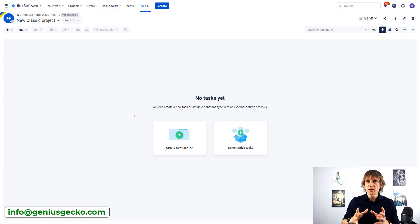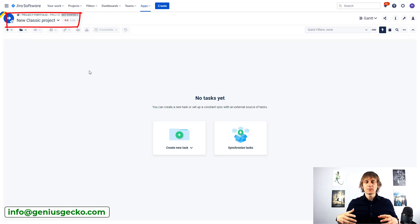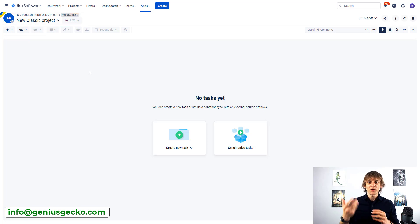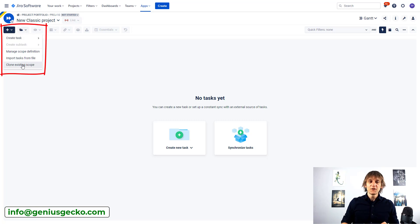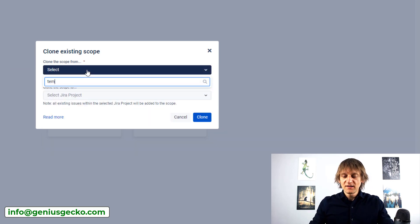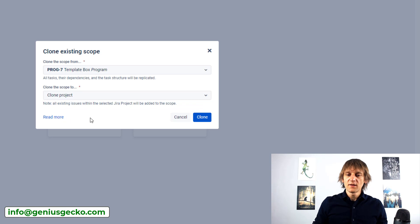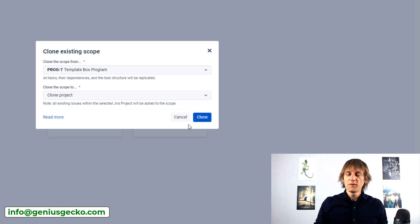Let's look in detail at how template usage might look in practice. The screen in front of you is coming from Big Picture — we are inside a clean project called 'New Classic Project.' We're not going to start it from scratch, but instead use a very neat feature in Big Picture called 'Clone Existing Scope.' We already have a template waiting, so I'm going to use the template box and point it to the clone project I've prepared beforehand.